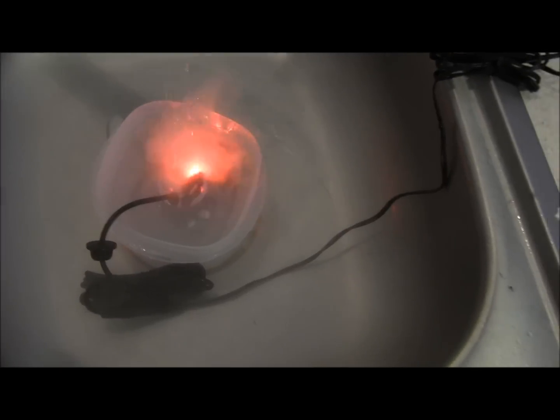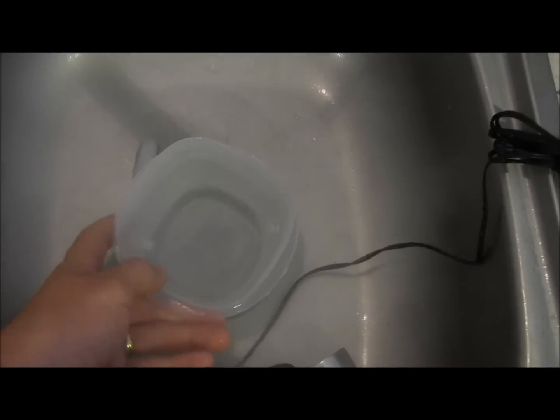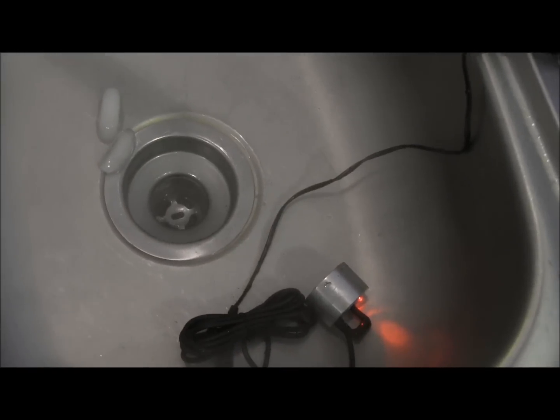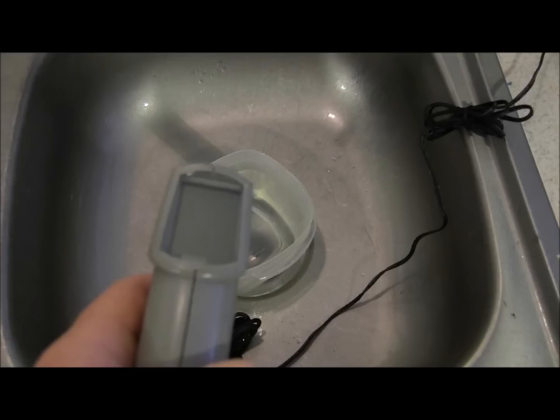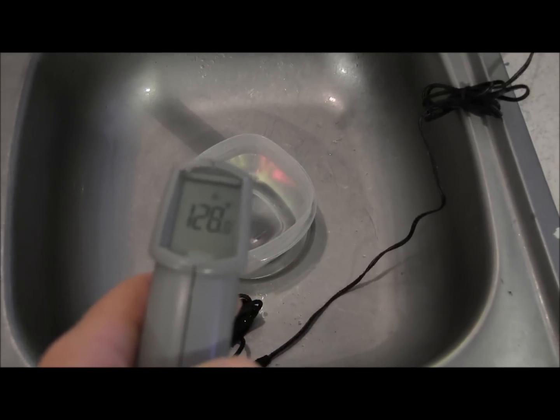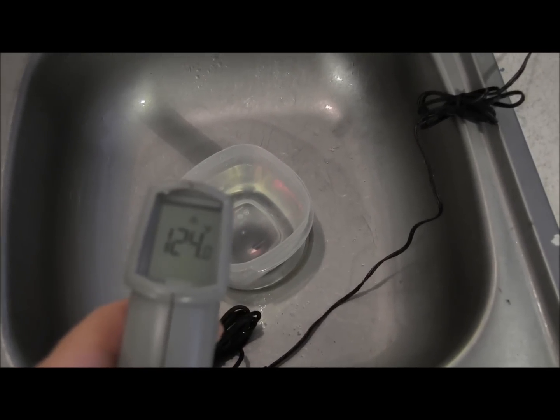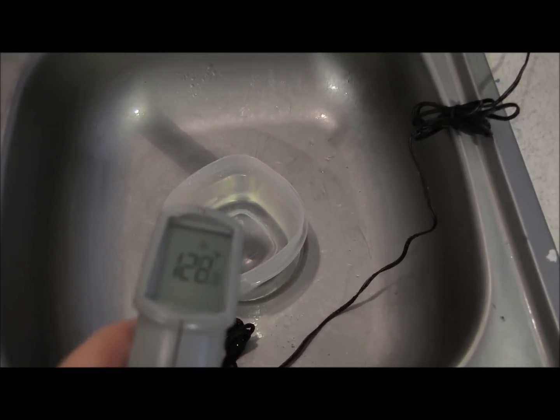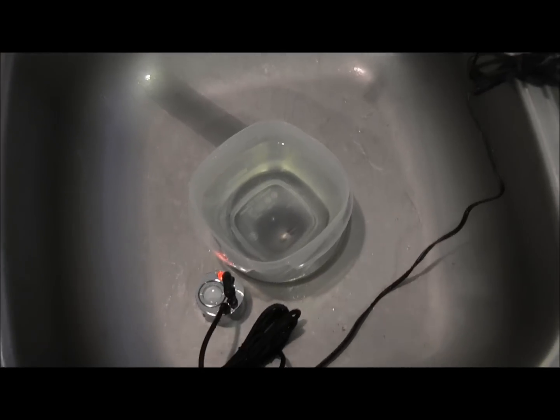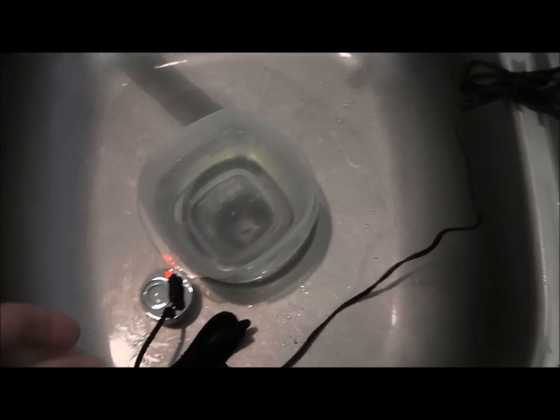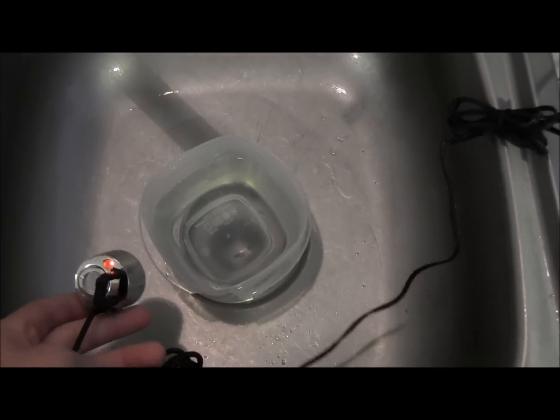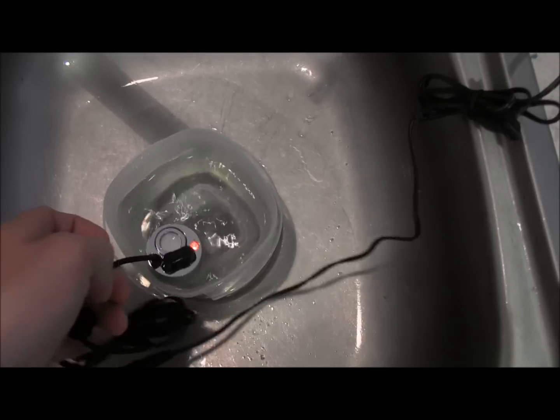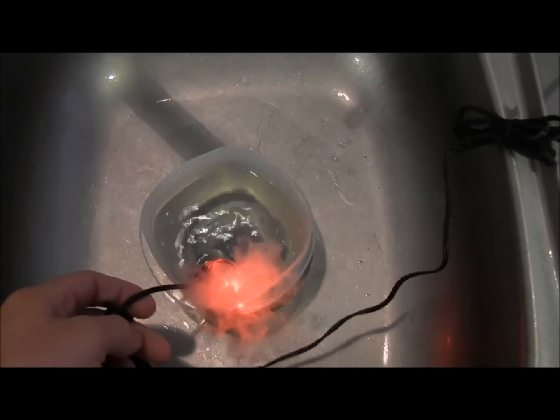So my guess is when we switch to hot water here, we're going to end up having a much heavier reaction. All right, so we're at about 124, 126, somewhere in there, which is pretty close to the top end of our range. Let's see what happens.